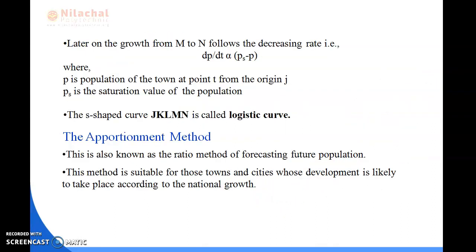Next is the apportionment method, also known as the ratio method of forecasting future population. This method is applicable for towns and cities whose development is likely to take place according to the national growth rate.